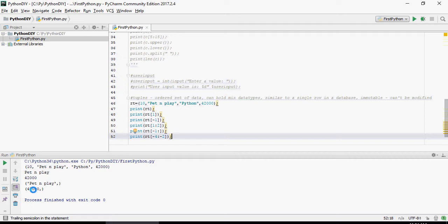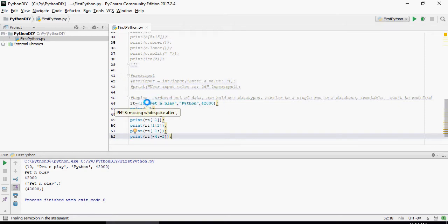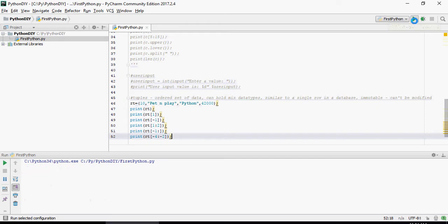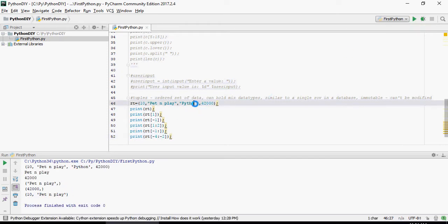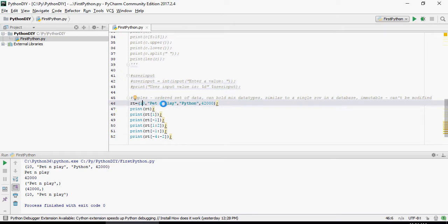Tuple minus 4 to minus 2 is going to start from the back side at the end. Start from minus 4 to minus 2. Let's do that. You can see 10 and Pet and Play. Minus 1, minus 2, minus 3, minus 4 and minus 2. So not including the last value, it's going to give you these two.